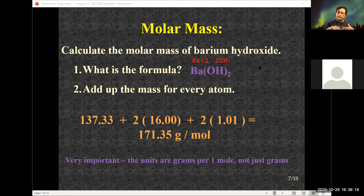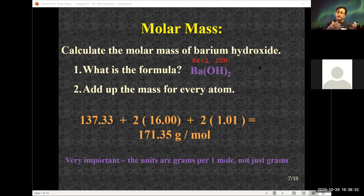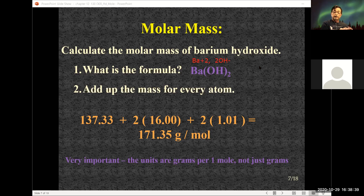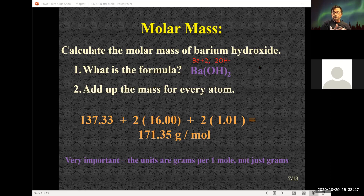Just like the atomic weights on the periodic table, the molar mass tells me: if I weigh out 171.35 grams of barium hydroxide, I have one mole, meaning I have 6.02 times 10 to the 23rd molecules of barium hydroxide. Looking at water, the molar mass of water would be 18.02 grams per mole.